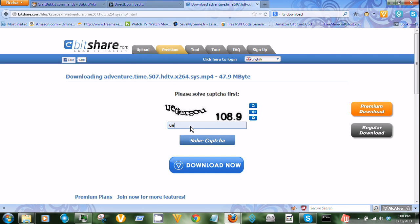U, E, D, E, R, S, U, 108.9. Solve capture.